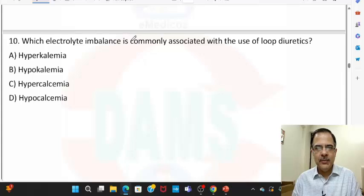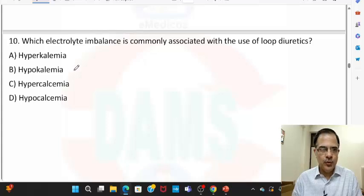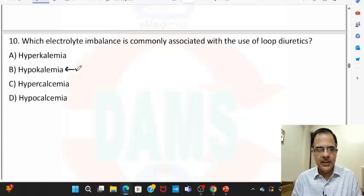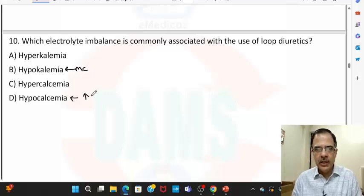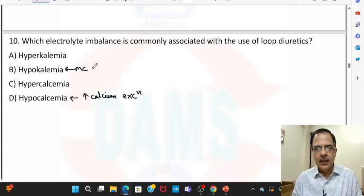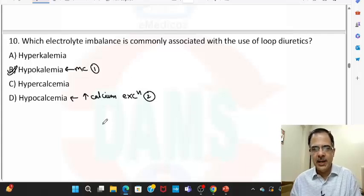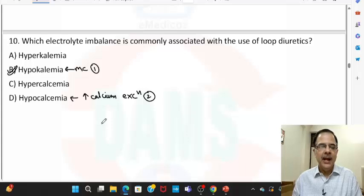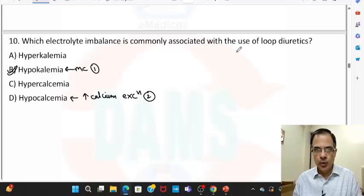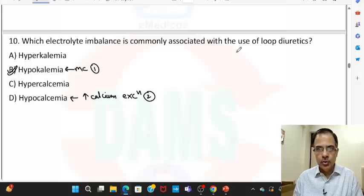Question ten: the most common electrolyte abnormality with the use of loop diuretics. Loop diuretics such as furosemide cause hypokalemia — this is the most common. It can also lead to hypocalcemia due to increased calcium excretion via urine, but hypokalemia is more common. Loop diuretics cause equivalent water and sodium loss, so serum sodium is usually not significantly affected.